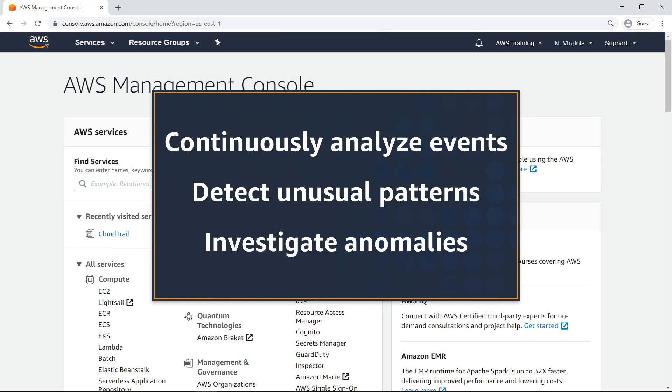In this video, you'll see how to detect unusual activity in AWS accounts using CloudTrail Insights. With this feature, you can continuously analyze management events from your CloudTrail trails, uncover unusual patterns in these events, and investigate anomalies to determine their causes.